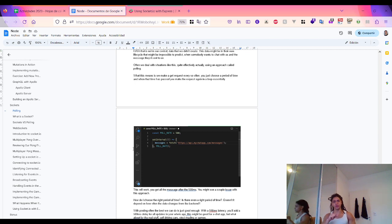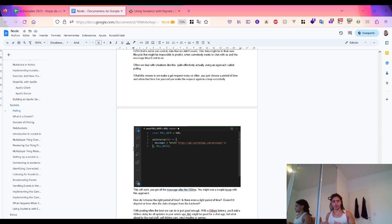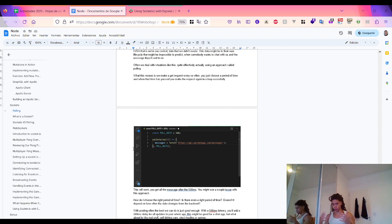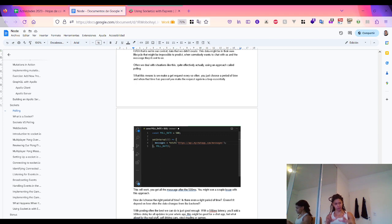For our use case — creating a chat app — polling might be okay, but there's another issue. We're sending one request per half second, two per second, and 120 per minute. That's just for one single user. Imagine scaling to 1,000 or 10,000 users — you'd need a very powerful server. That's where sockets come to the rescue.